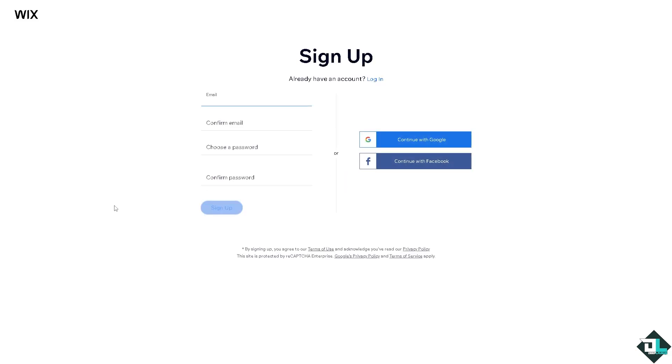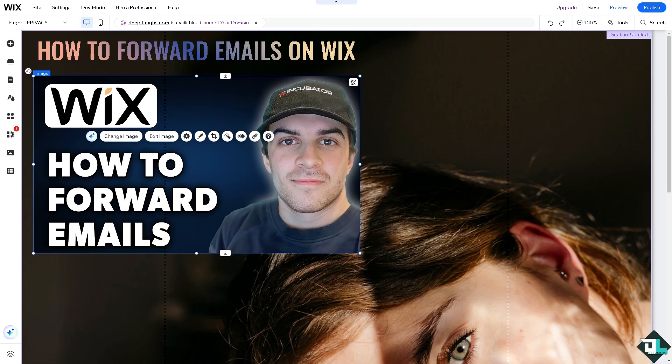Wix does not have a built-in email platform so it doesn't directly handle email forwarding. However, if you are using a custom domain through Wix and have set up a professional email via Google Workspace or another email provider like Microsoft 365, you can forward emails through your email provider settings.